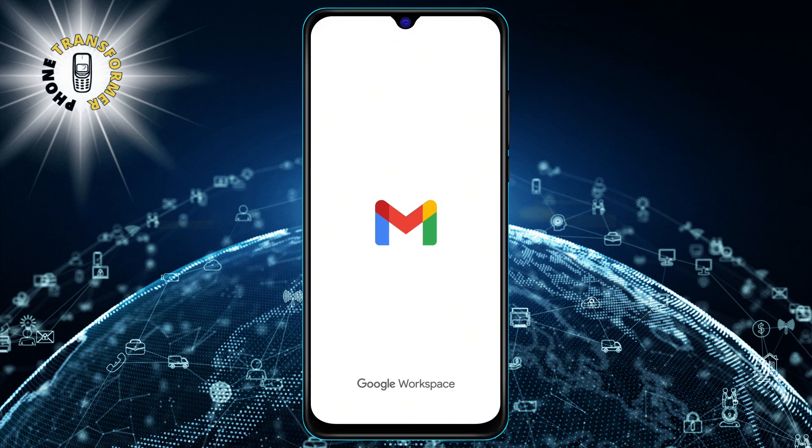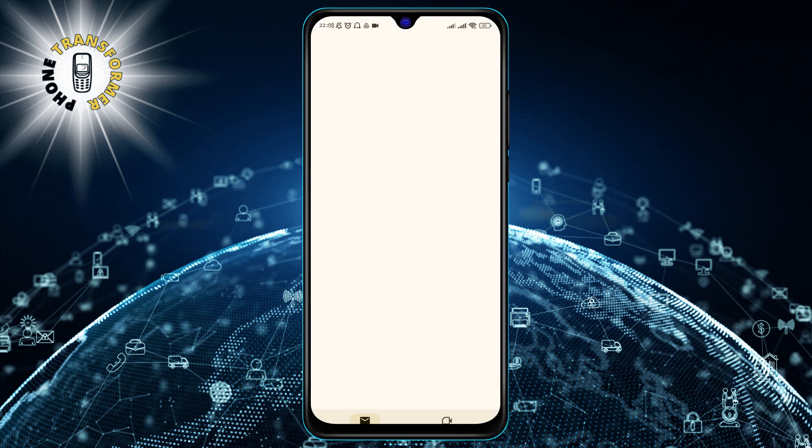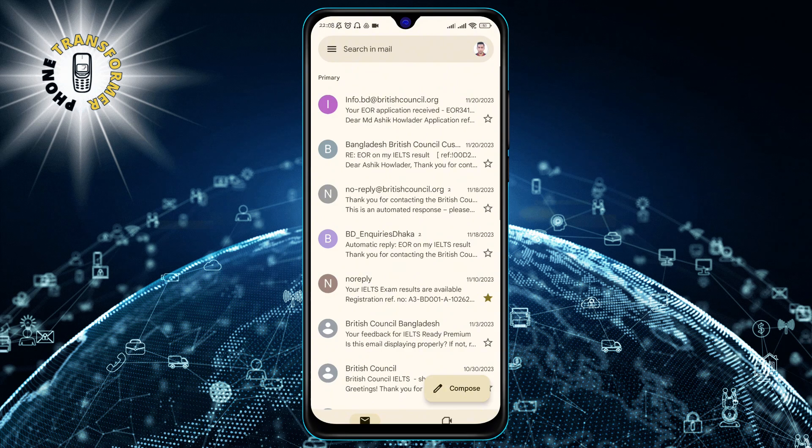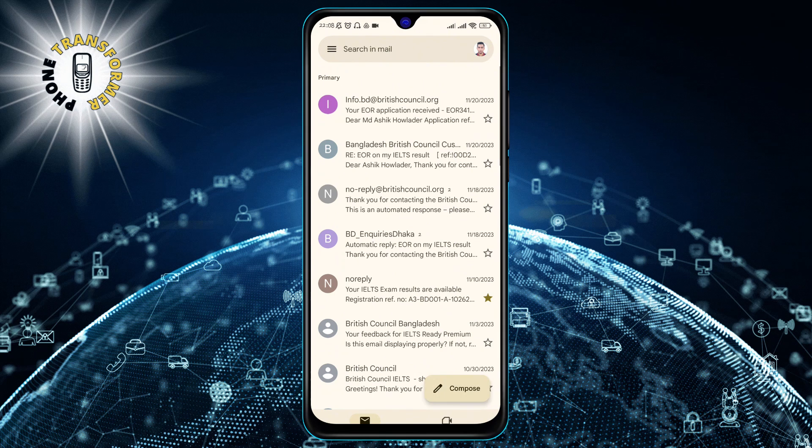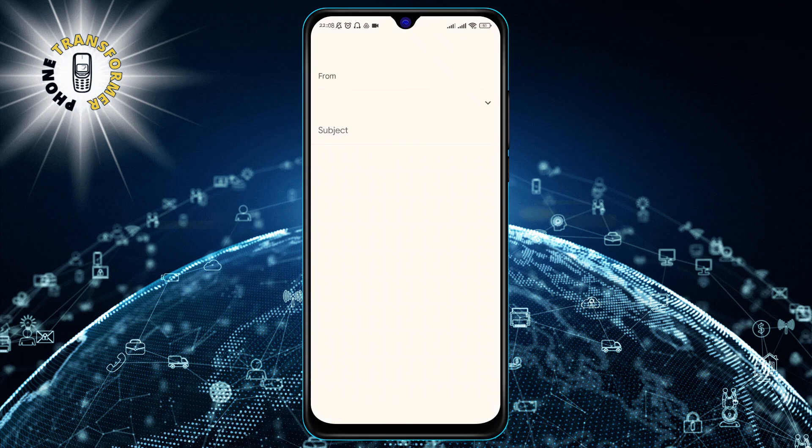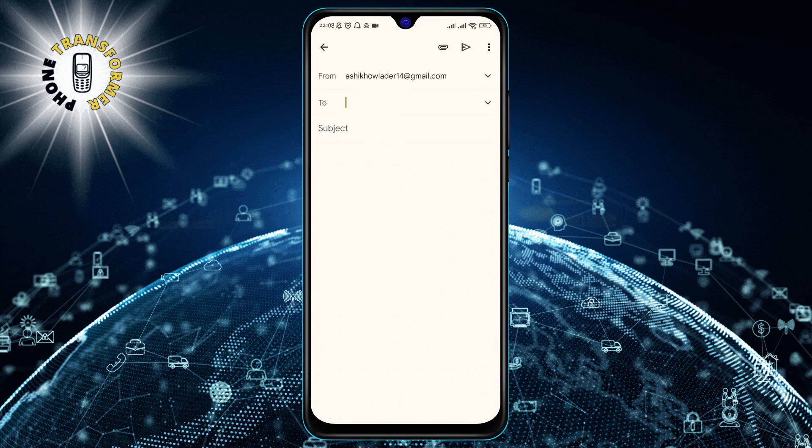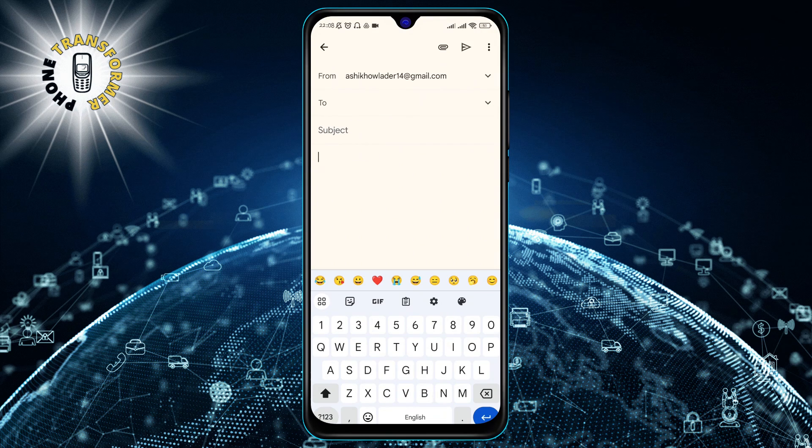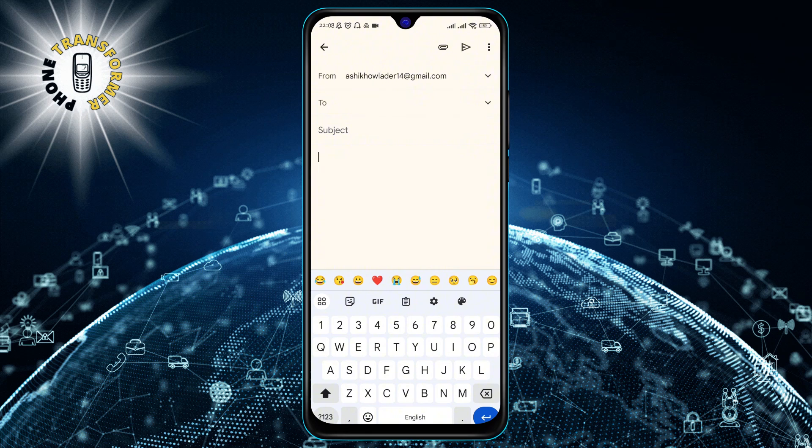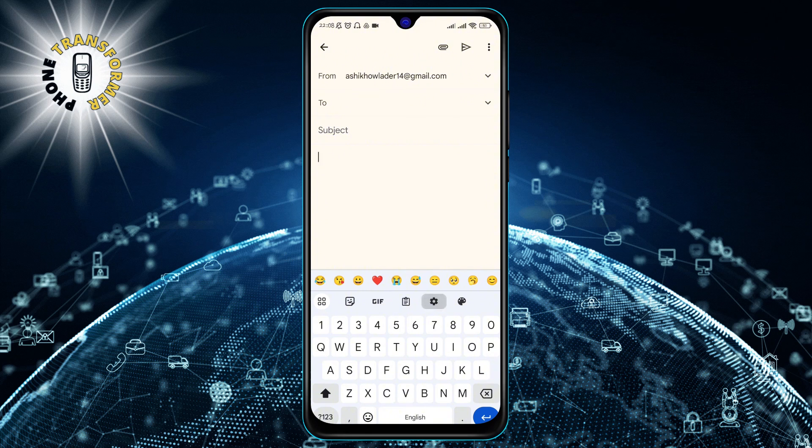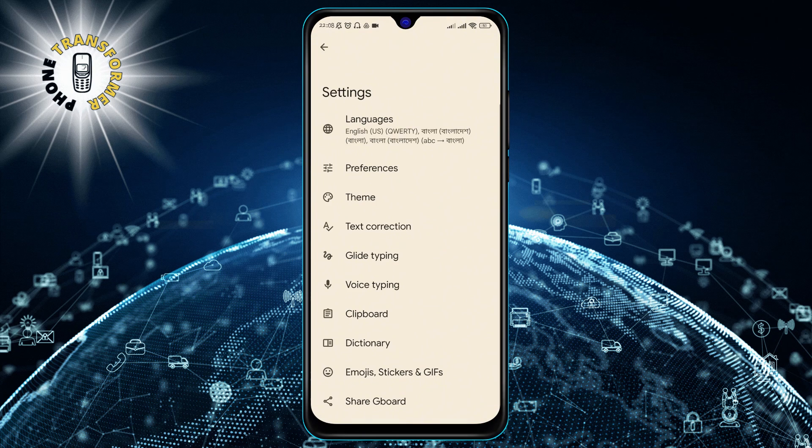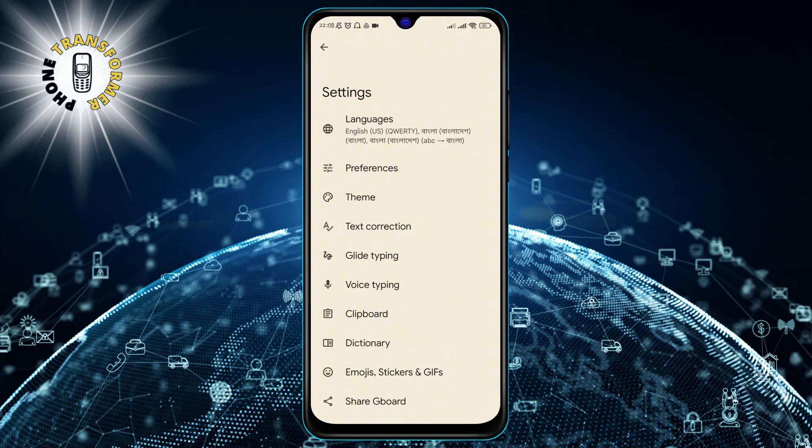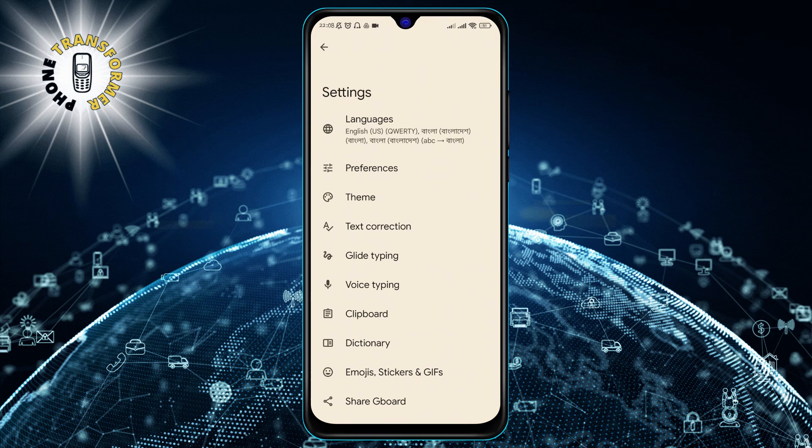Step 2. Tap on the text field to bring up the keyboard. Then, look for the Gboard keyboard settings icon on the top right corner of the keyboard. It looks like a gear. Tap on it to open the settings menu.